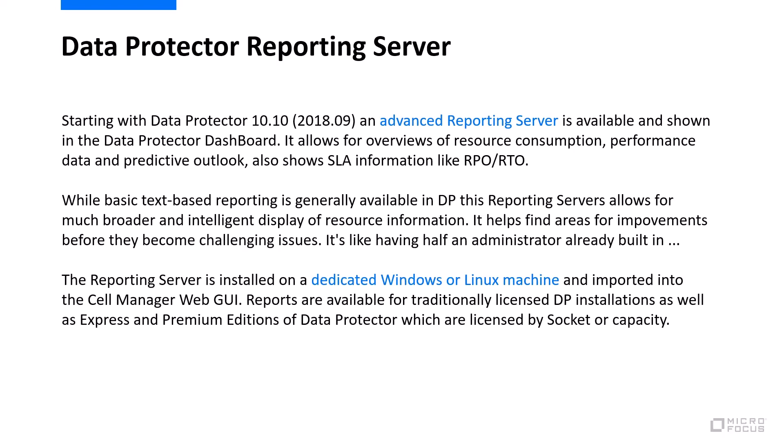Reporting server is installed on a dedicated Windows or Linux machine because it needs its own resources and it can actually report on multiple Data Protector cell managers at the same time.